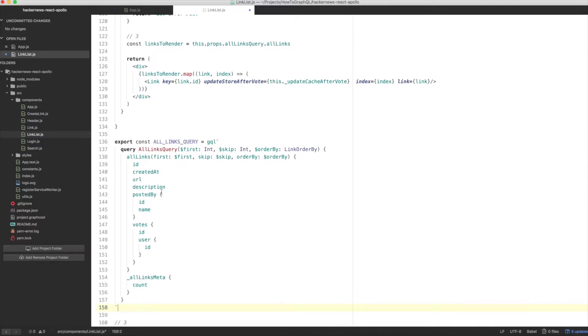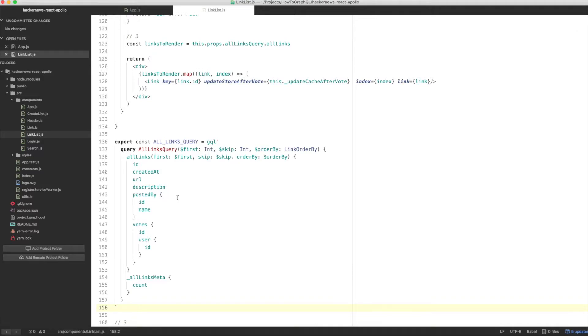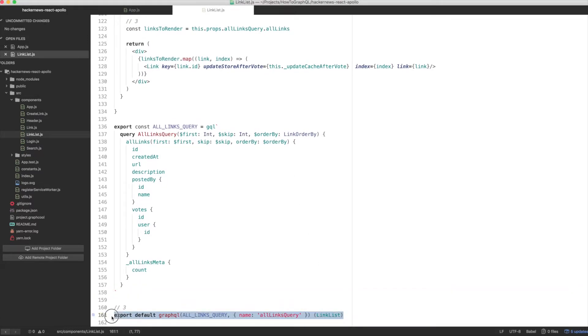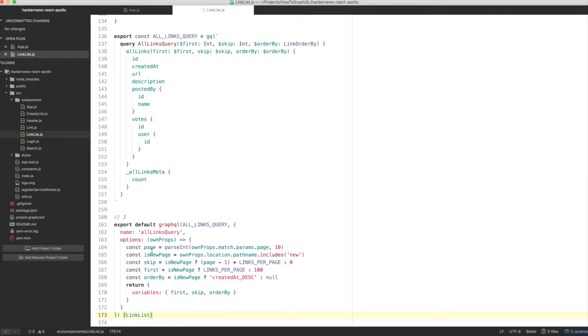But how can we pass the variables when using the GraphQL container, which is fetching data under the hood? We need to provide arguments right where you're wrapping your component with the query. So in link list.js, let's replace the current export statement with the following. We're now passing a function to GraphQL that takes in the props of the component, ownProps, and allows us to retrieve information about the current page from the router, in this case, ownProps.match.params.page. And we're going to use it to calculate the chunk of links that we need to retrieve with first and skip.